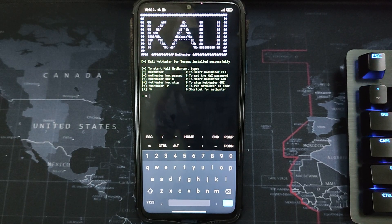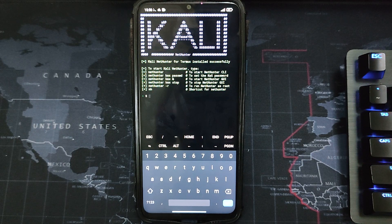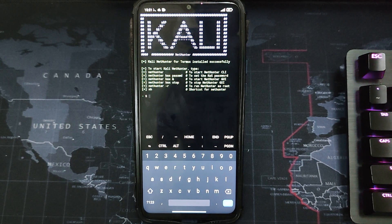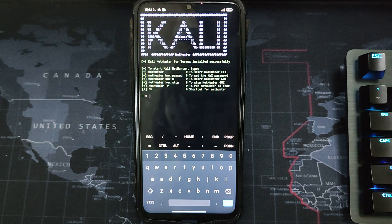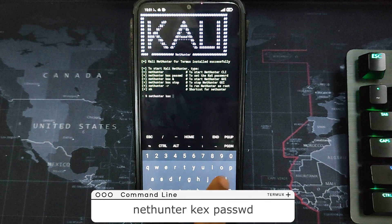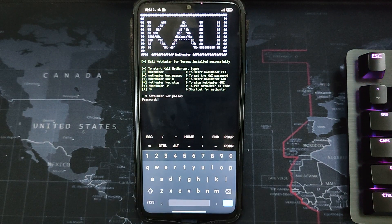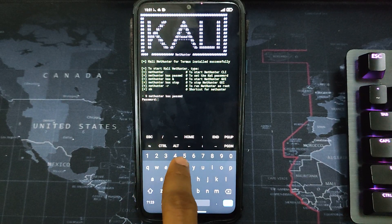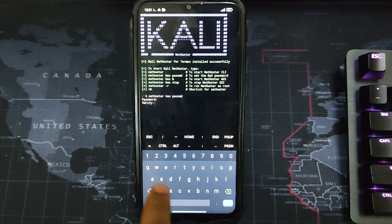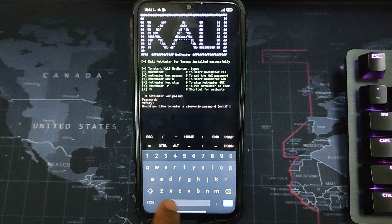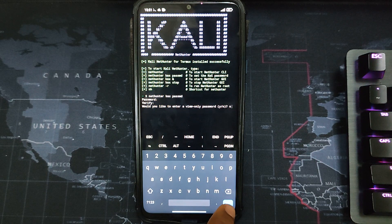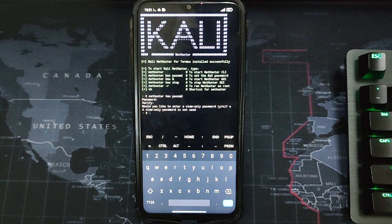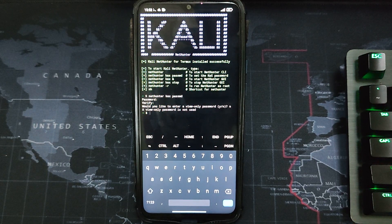If you got any prompts while it was downloading and installing, you just have to continue with yes and agree to all of them. Now we have to set up the KEX password, which is what we are going to use to log in. Type in the command and hit enter. Type in your password - let me just use one two three four five six. Verify password, hit enter. We have successfully set up the password.